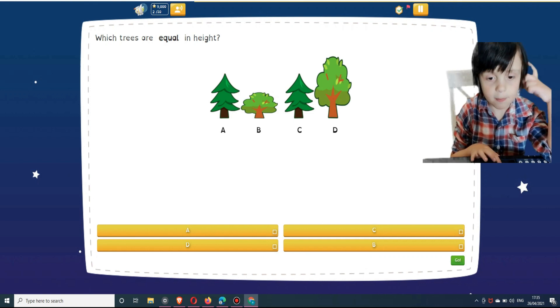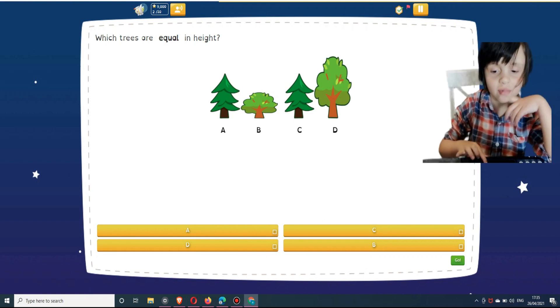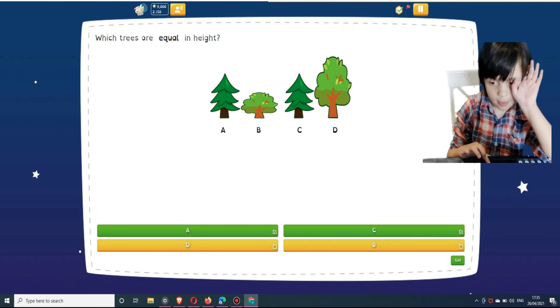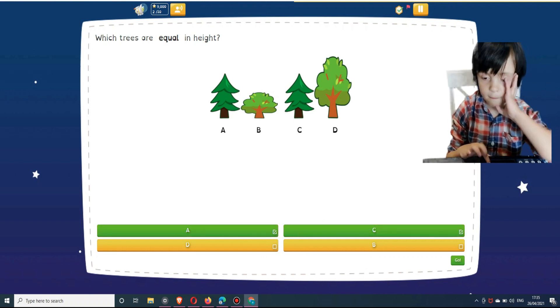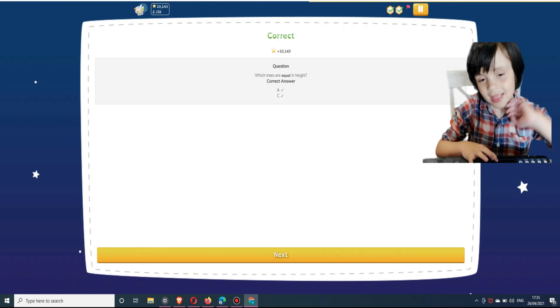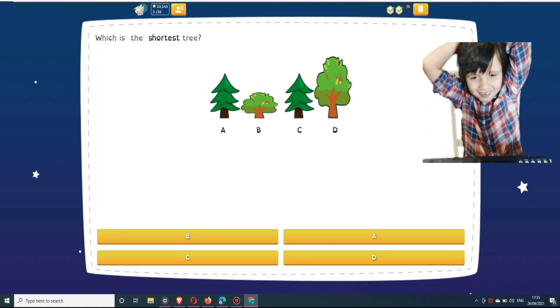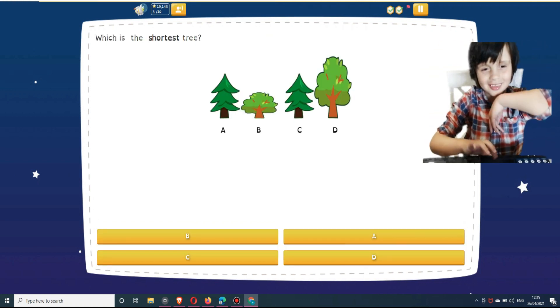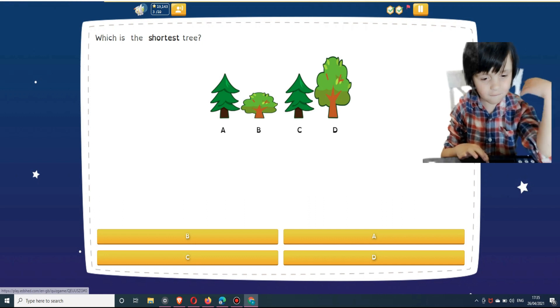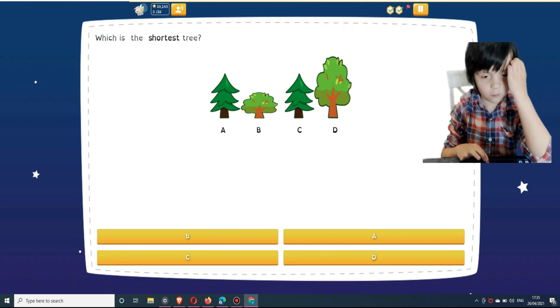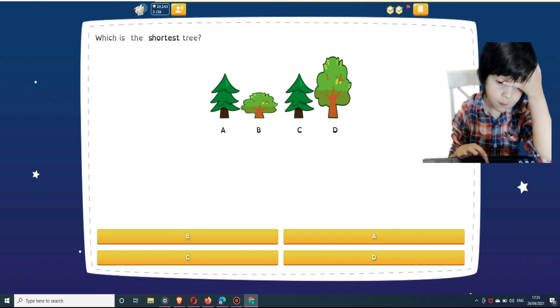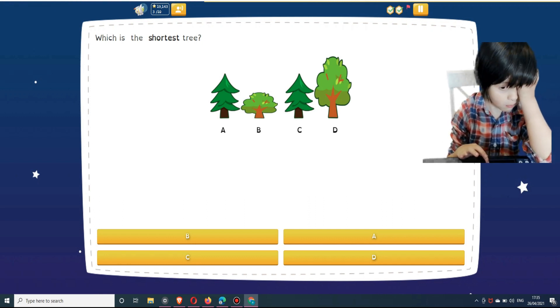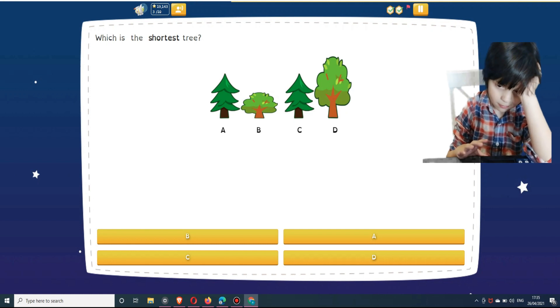Which trees are equal in height? Select answers below: A, C, D... Which is the shortest tree? Select an answer below: B, A, C...